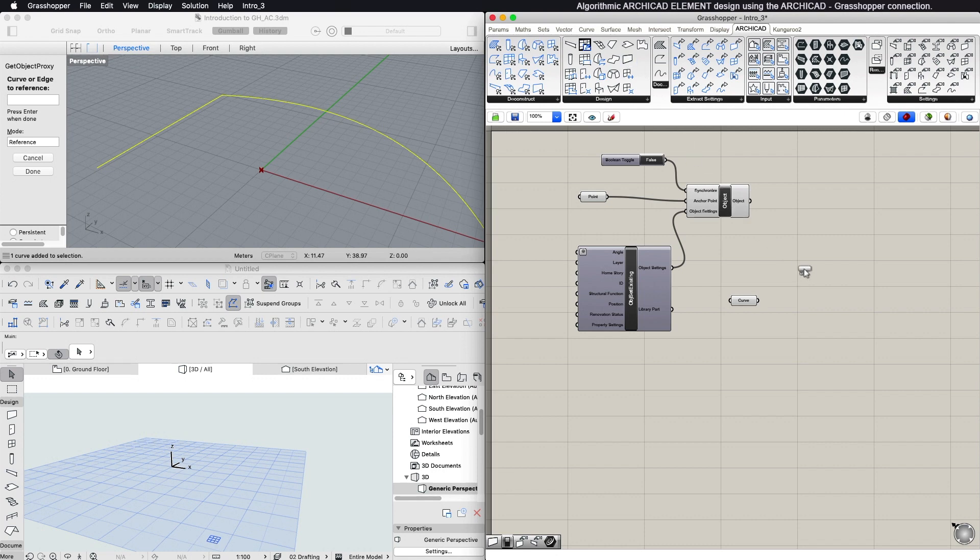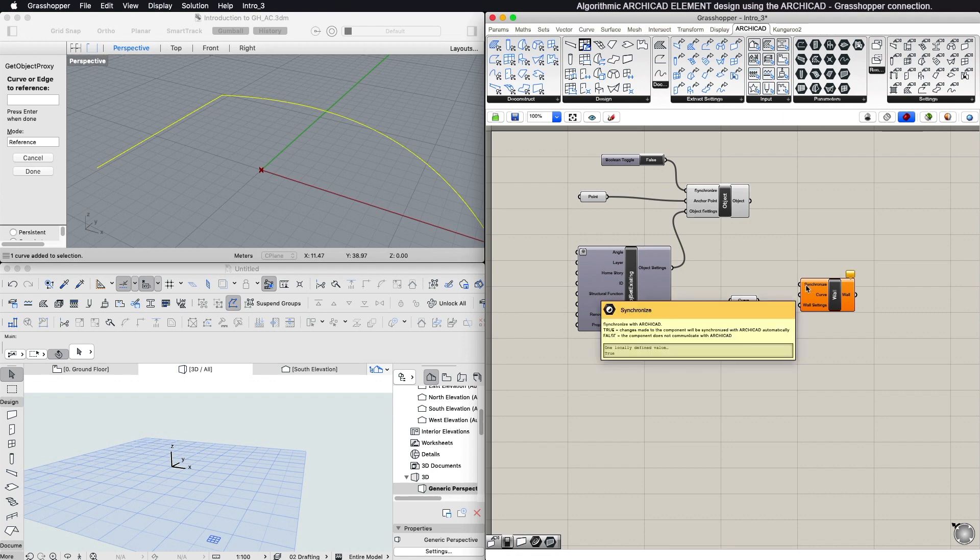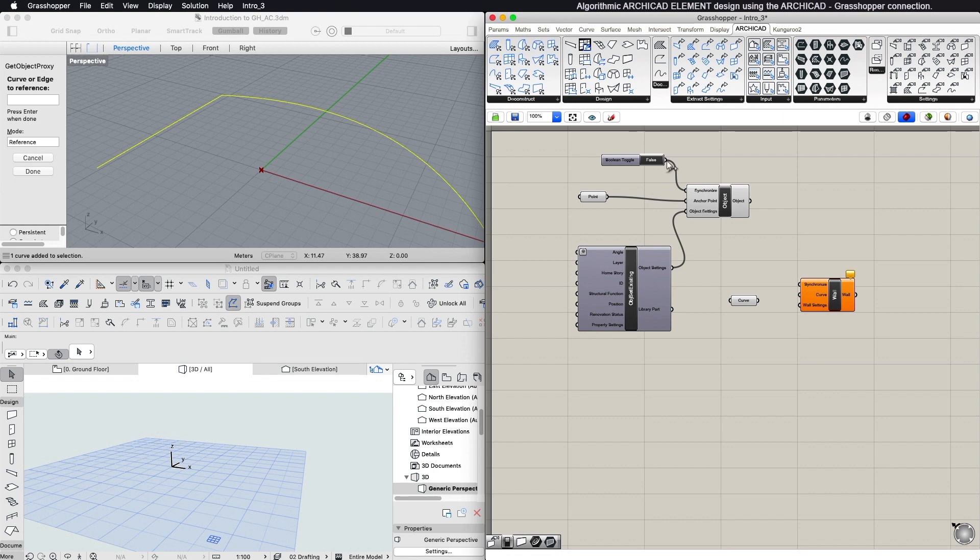All Design components that generate ARCHICAD elements have an input called Synchronize. It is a Boolean-type parameter which enables components to communicate with ARCHICAD.